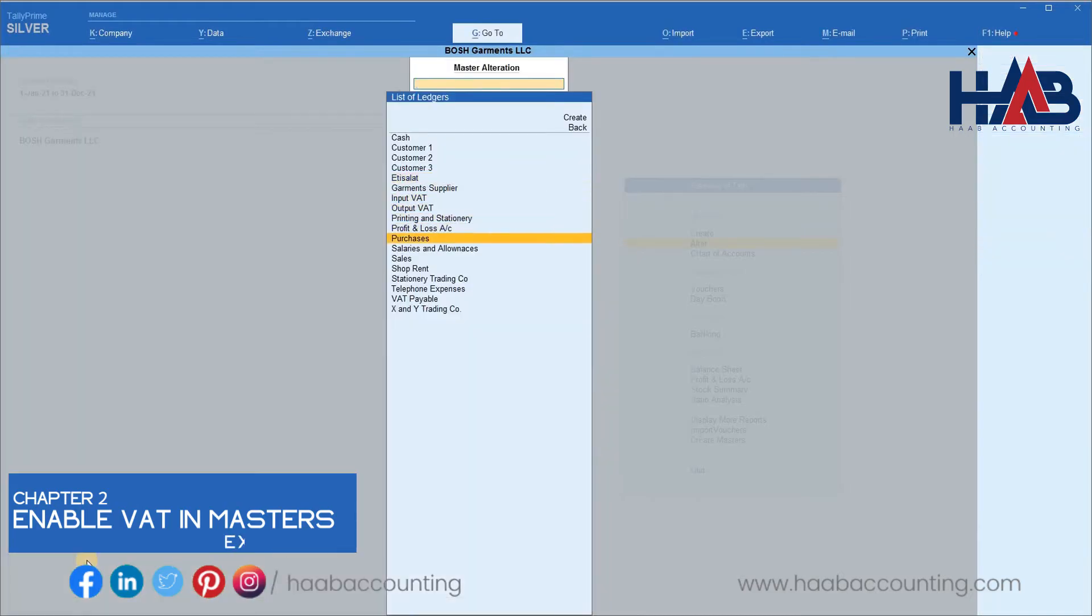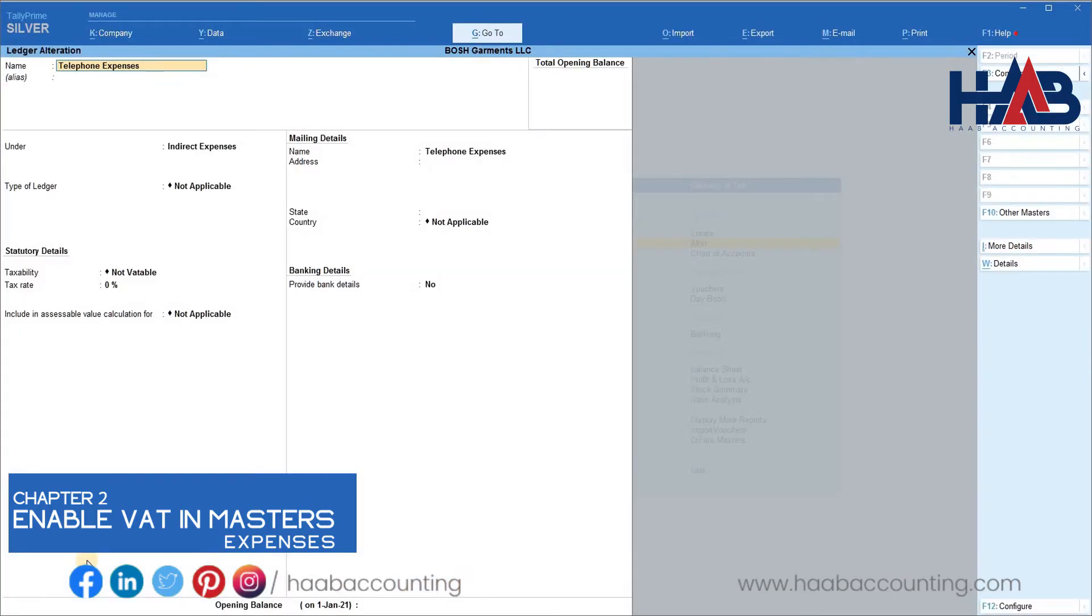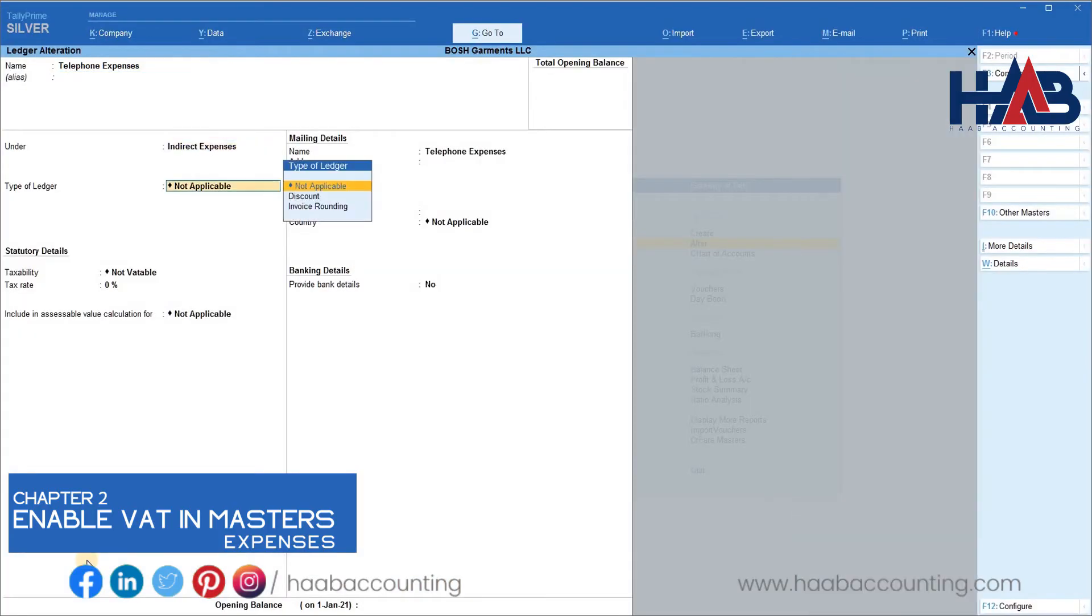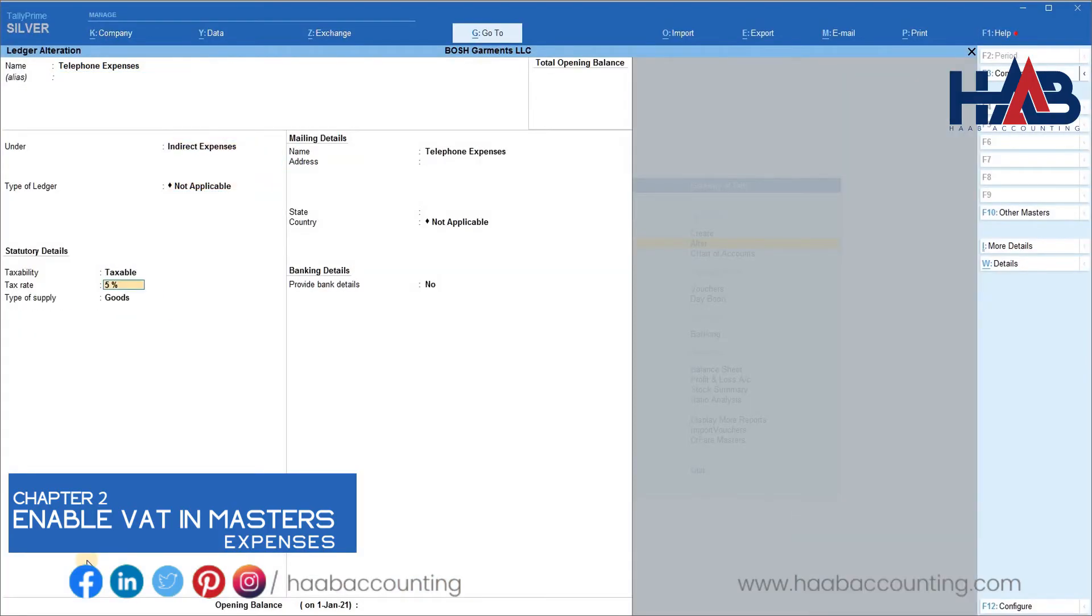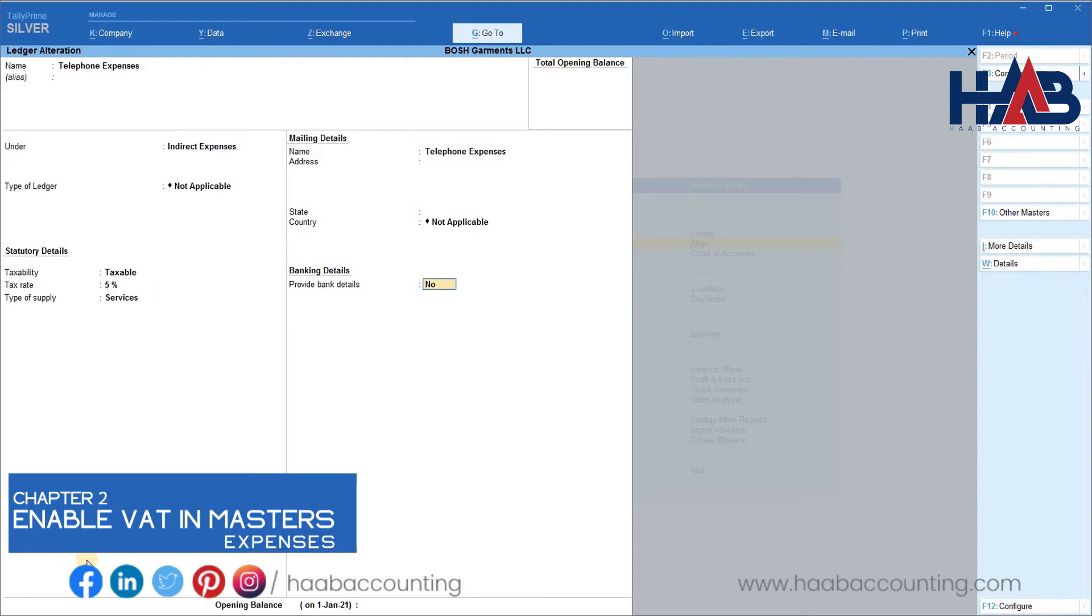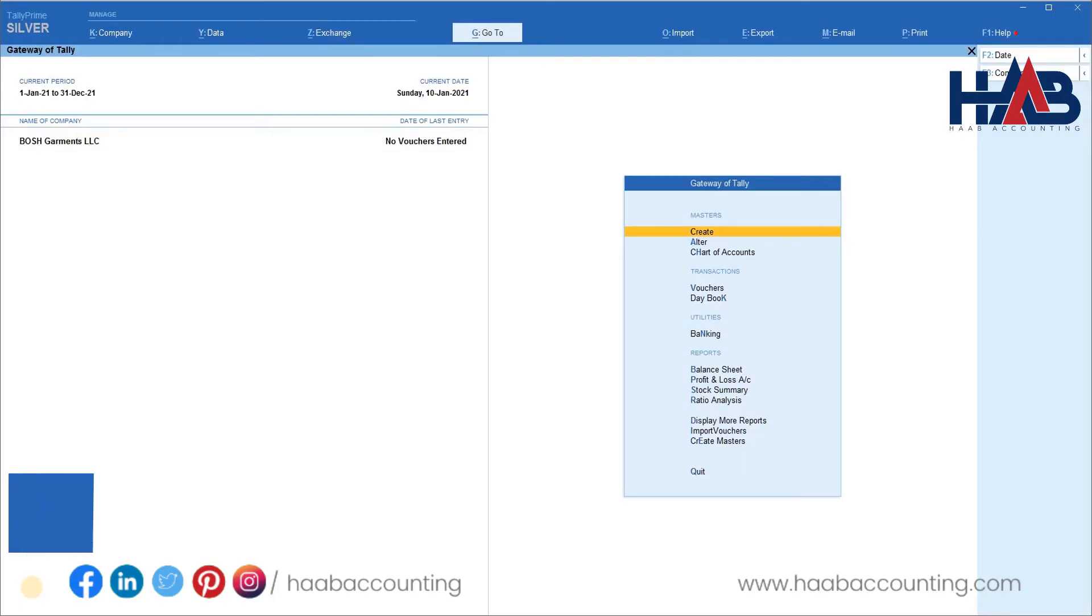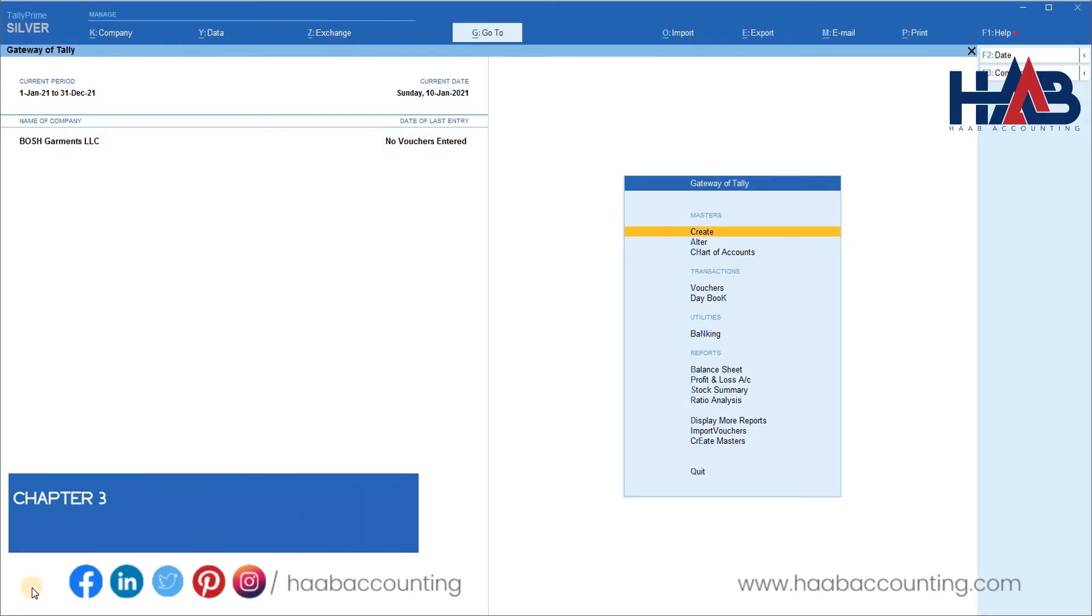Same time, we will enable VAT in telephone expense ledger.